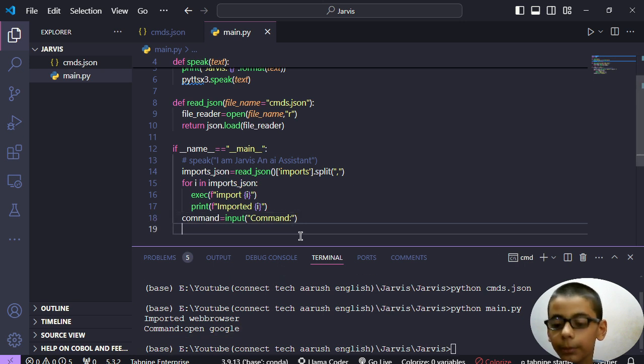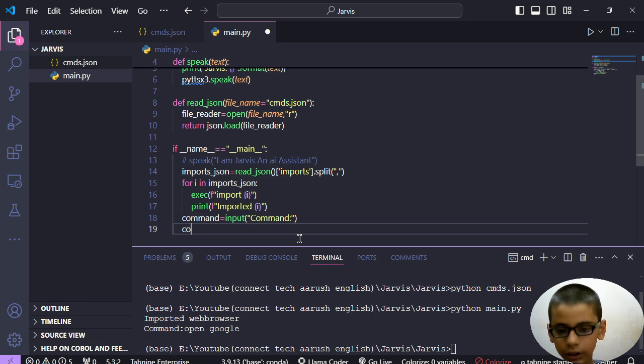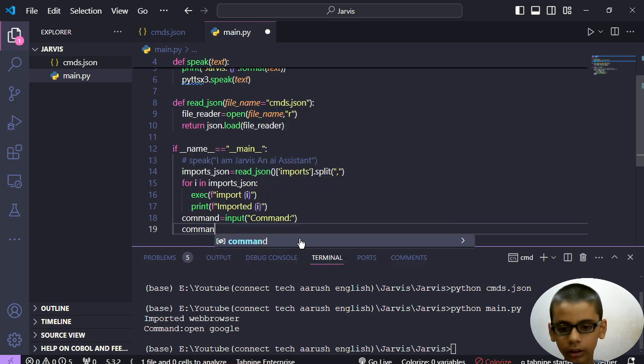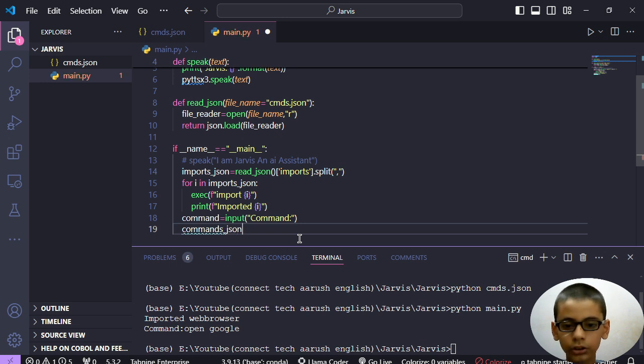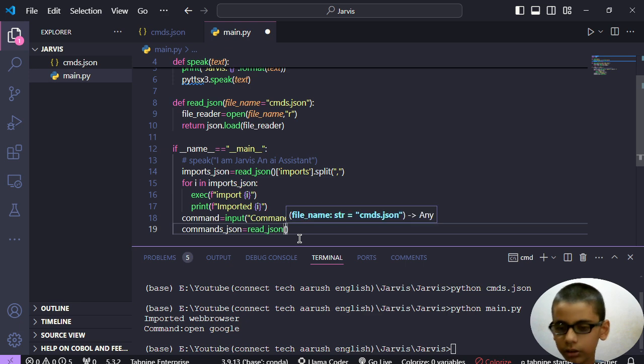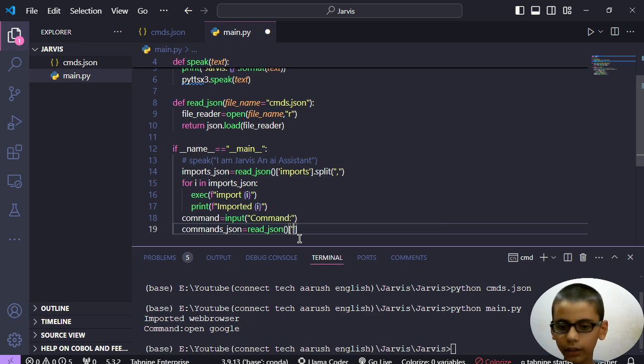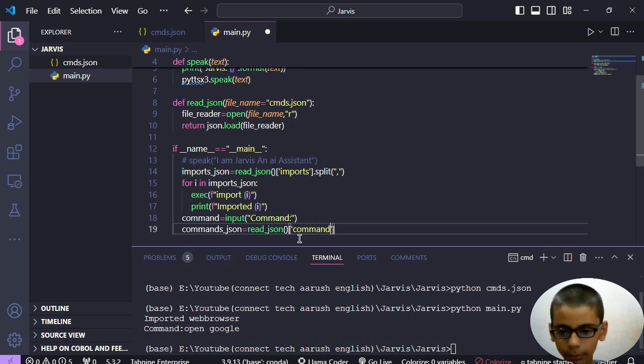Right now if we write 'open google' then it will not open the Google because it doesn't have that ability. So firstly, we will use commands.json, read json, then we will extract - I think that was commands, I will confirm that. Yes, that is commands.